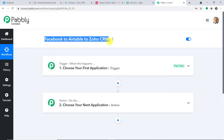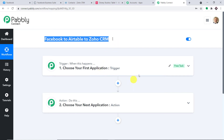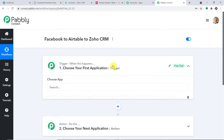There is something I have to tell you. After we have built a workflow integrating Facebook to Airtable to Zoho CRM, I will make sure the link of this workflow is available in the description box, so that you can clone it and directly access it into your account.